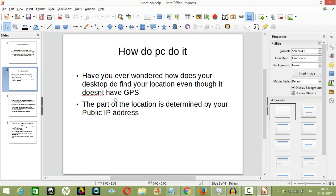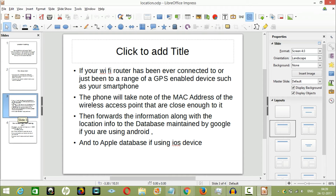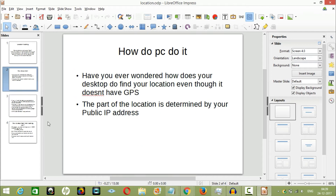Part of your location can be determined by using your public IP address — the address which every site you visit needs to find out where to send the data you requested. Each ISP owns a certain range of IP addresses which corresponds to different geographical locations, often a particular city, since these addresses are assigned to ISPs by large registries who make location data public. Hence, it is easy for most sites to know your general location if you are not using a VPN service.